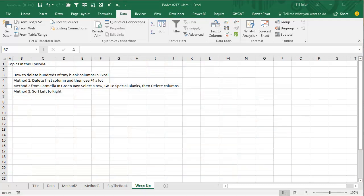Alright, so today's problem: how to delete hundreds of tiny blank columns in Excel. The first method, which is going to take way too long, delete the first column, then use F4, right arrow, F4, right arrow, F4 being the command repeat. Or, from Carmela in Green Bay, select a row, go to Special, Blanks and then delete the columns or sort left to right. Well hey, I want to thank you for stopping by. We'll see you next time for another netcast from MrExcel.